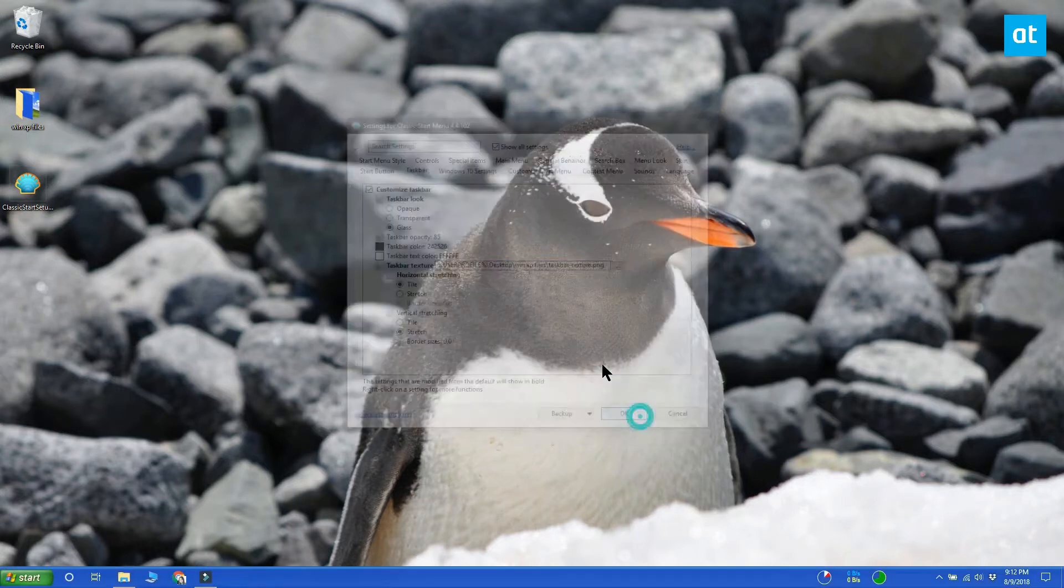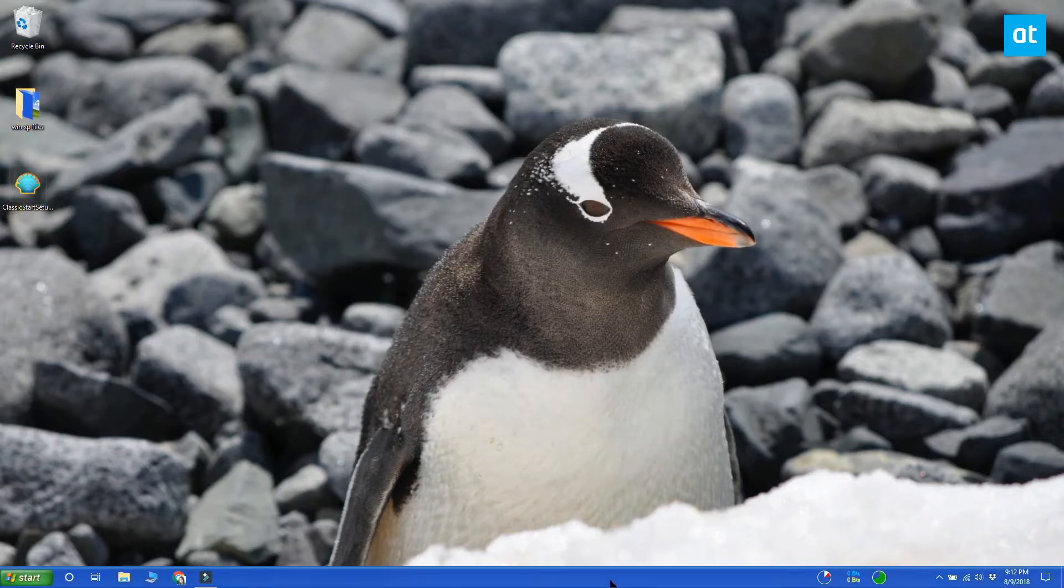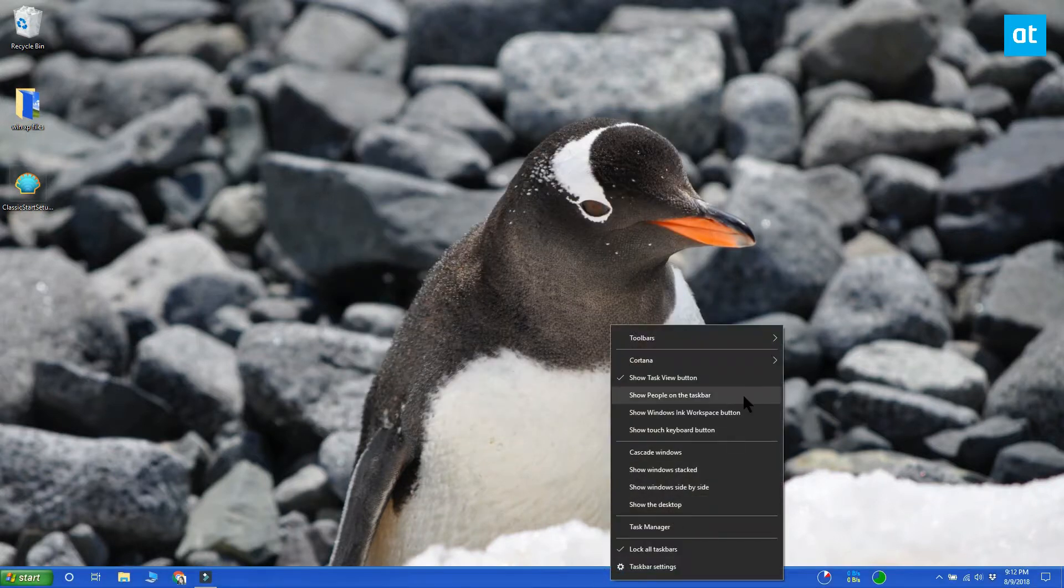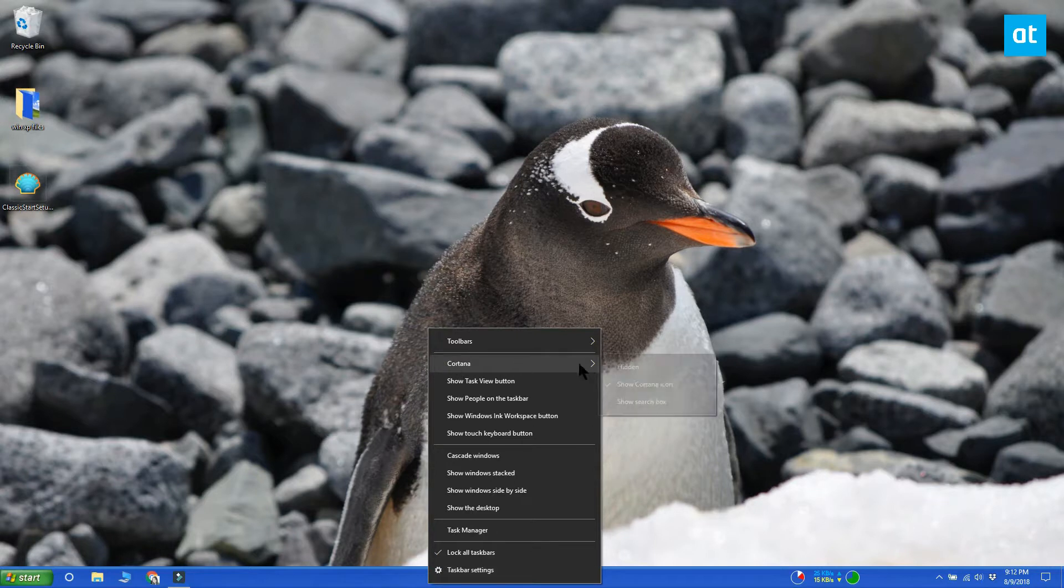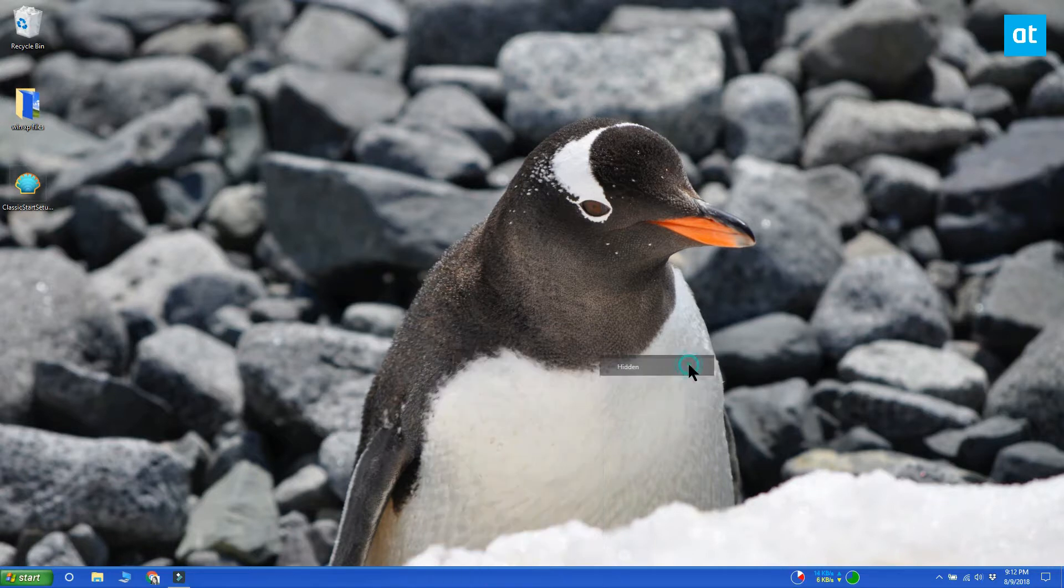Right click the taskbar on your desktop and from the context menu, uncheck the show task view button. Under Cortana, select hidden.